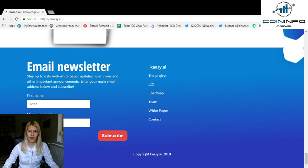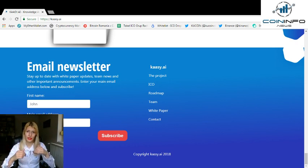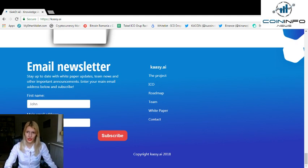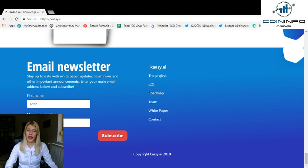Everyone, this was all for today about CASI. If you liked this video, don't forget to hit the subscribe button below and press the notification bell. You can also join our Telegram channel and keep up with the latest news about blockchain and cryptocurrency. Thanks for watching and see you again in the next video.